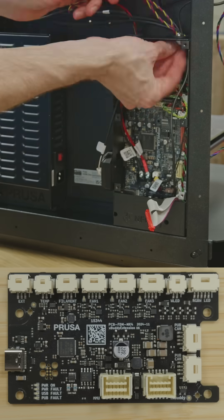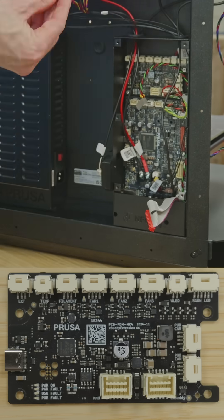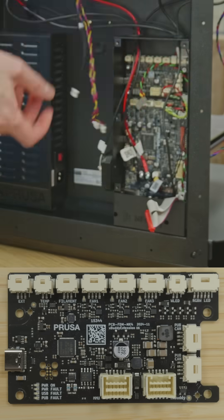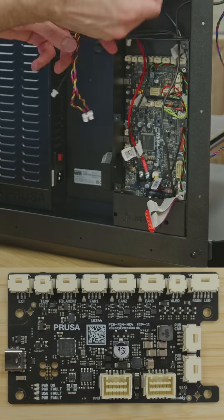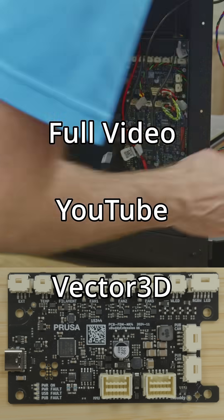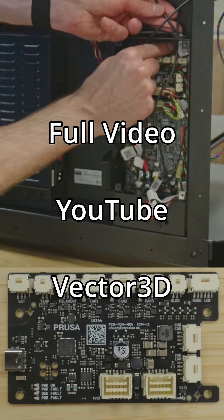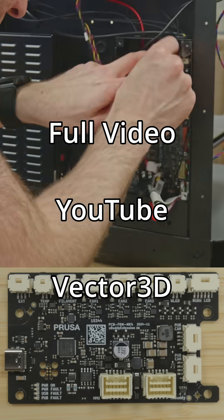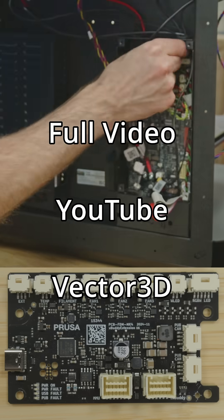We have extension, temperature, filament, fan 1, fan 2, fan 3, WLED, RGBWLED, pupcan, pupcan, X-Buddy and MMU connectors, as well as a USB on the left hand side.